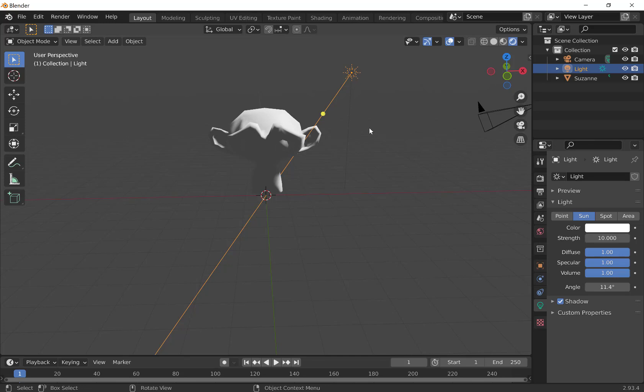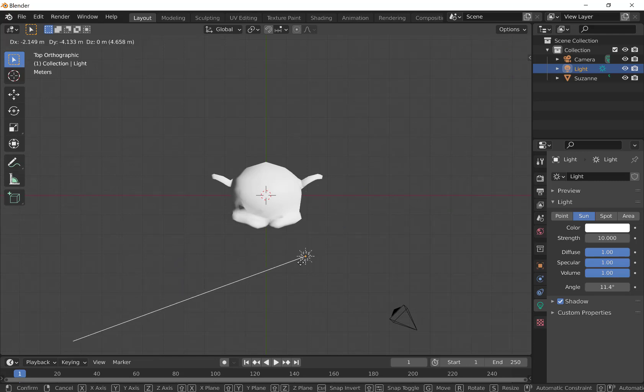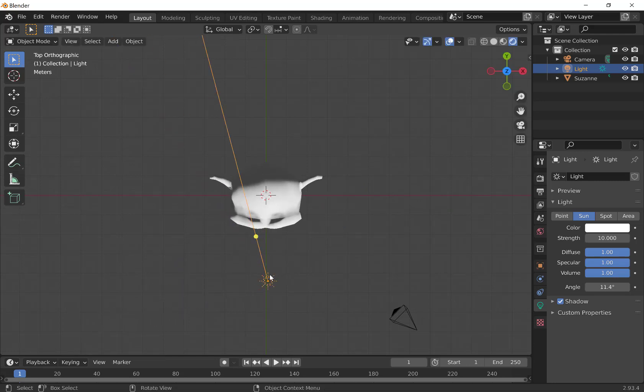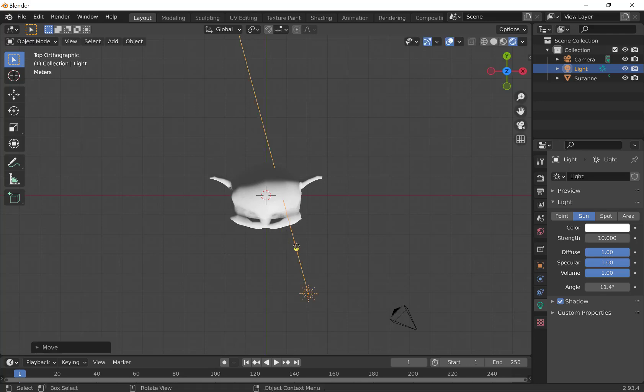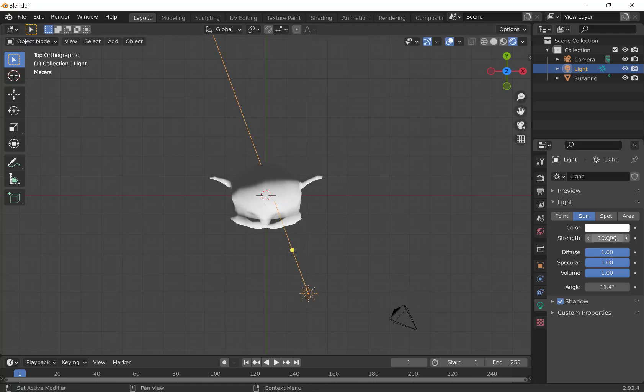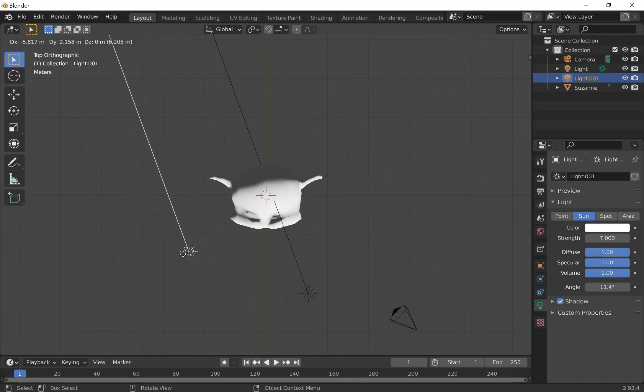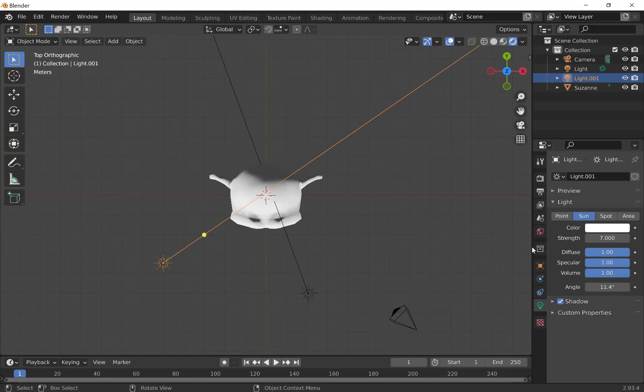I'm going to go up into Top Orthographic by clicking 7 on my numpad, and move around the light. It doesn't really need to come totally from the center here, but get a little bit of light on it. Maybe turn it down just a little bit. I can then set up a three-point light system, so I'm going to Shift-D, duplicate that, bring it over here to the side to get a bit of a fill and then a backlight.